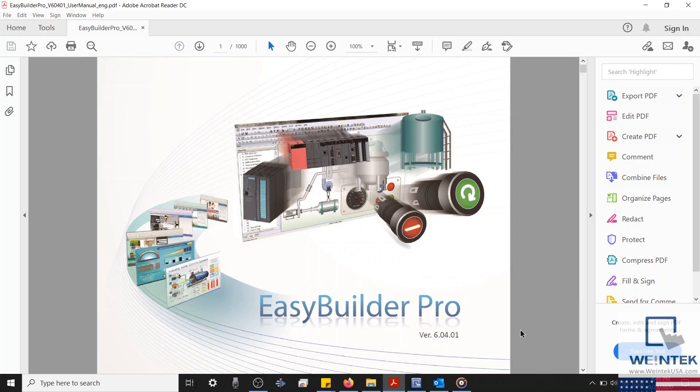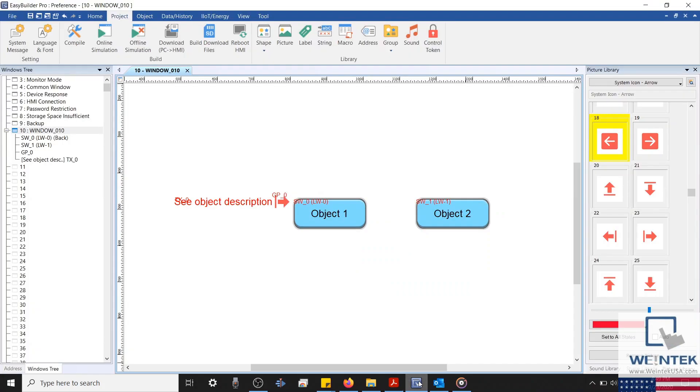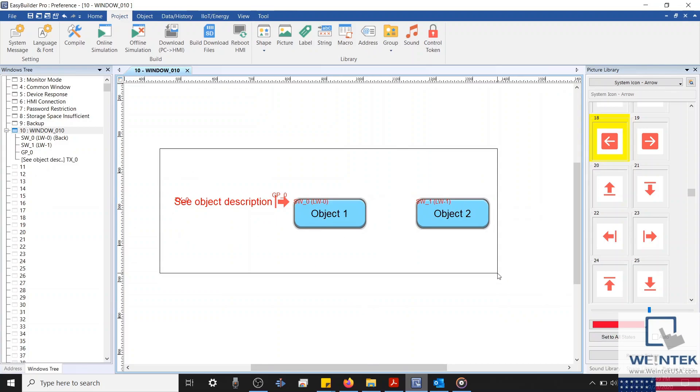Let's begin by opening an instance of EasyBuilder Pro. Within my application, you'll notice I've created a few objects. These objects will be used to demonstrate some of the features that we'll modify within our preference menu.